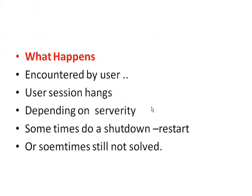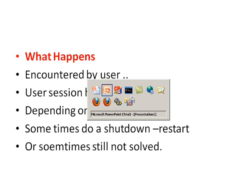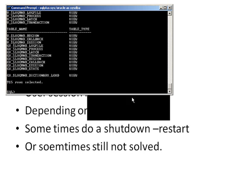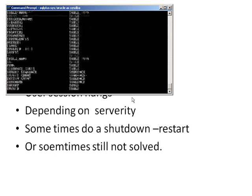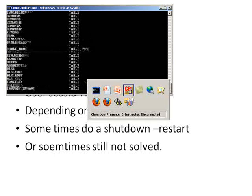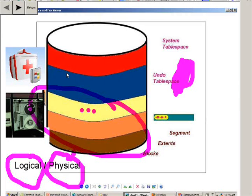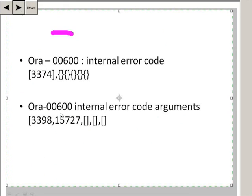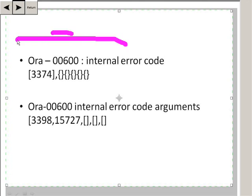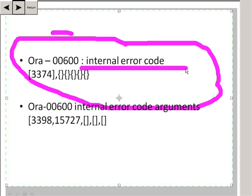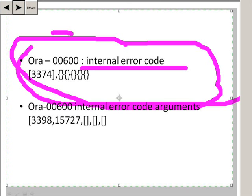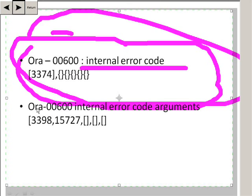What happens during data block corruption might be that an error is encountered by the user who is querying that particular table. The moment he queries this table, he receives the data block corruption error on his particular session. The error could be like ORA-00600.